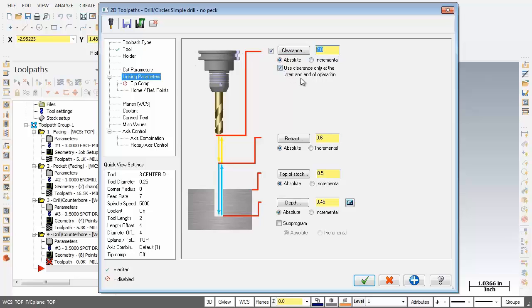So that's perfect and we've also activated use clearance only at the start and end of operation. Perfect. Retract is in absolute set to 0.6. Beautiful. Now the top of the stock is in absolute and it's set to 0.5. I'm going to change that to 0.45.